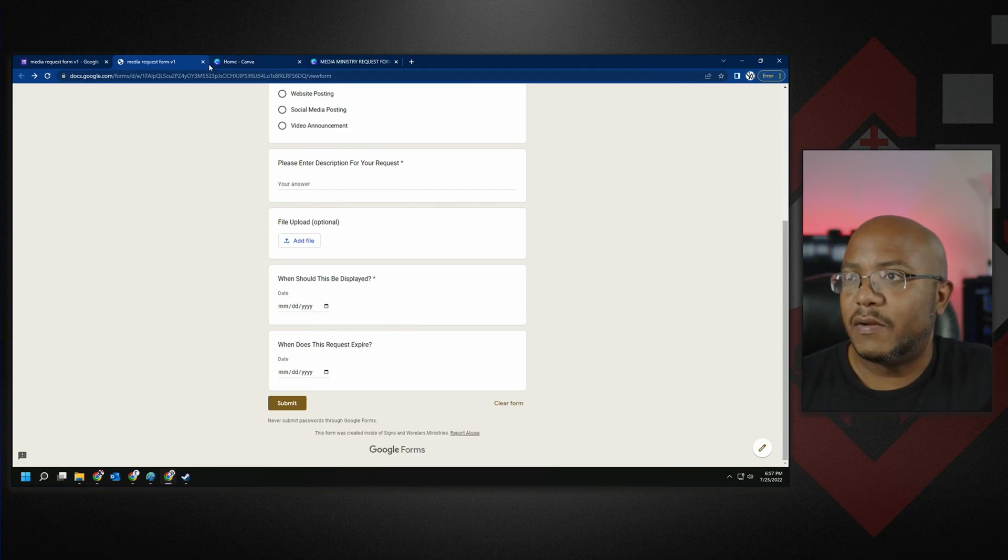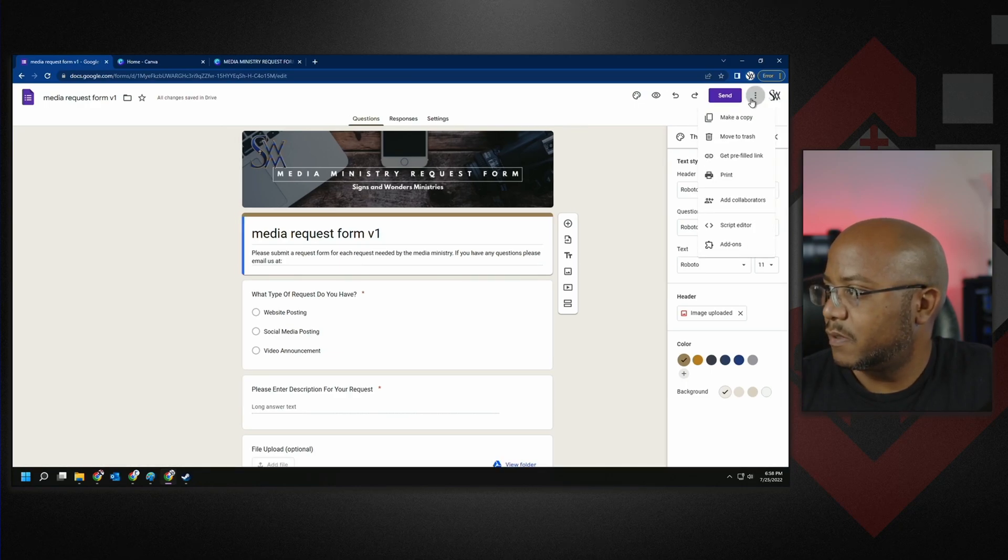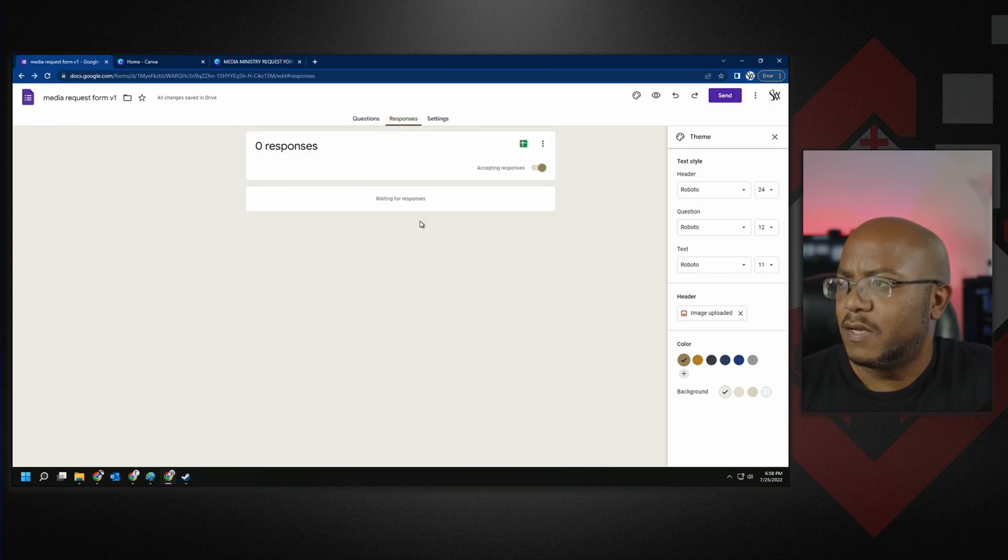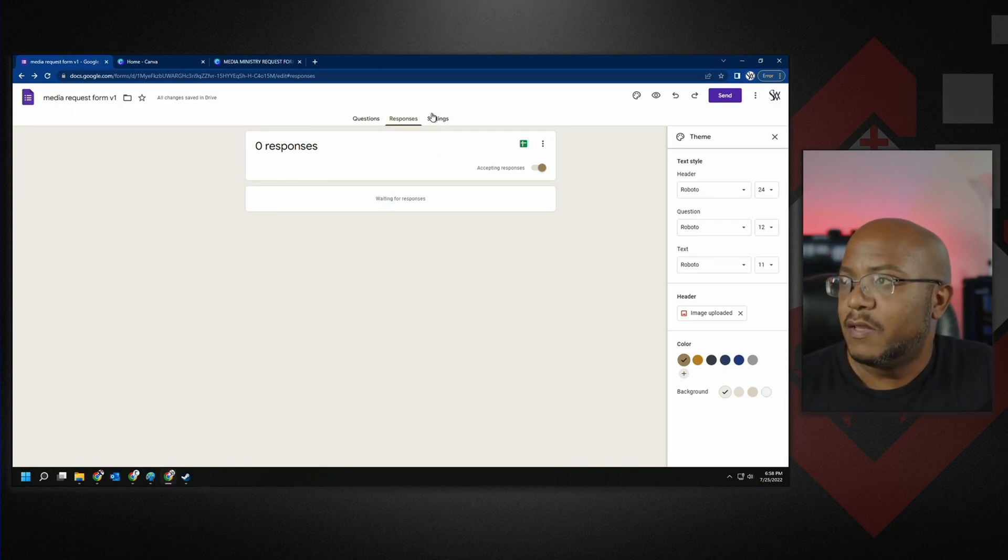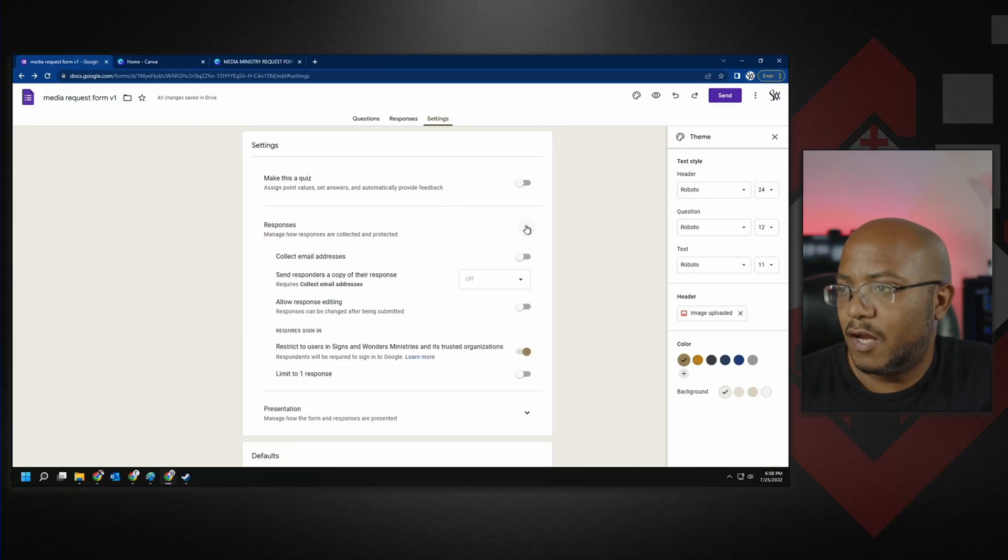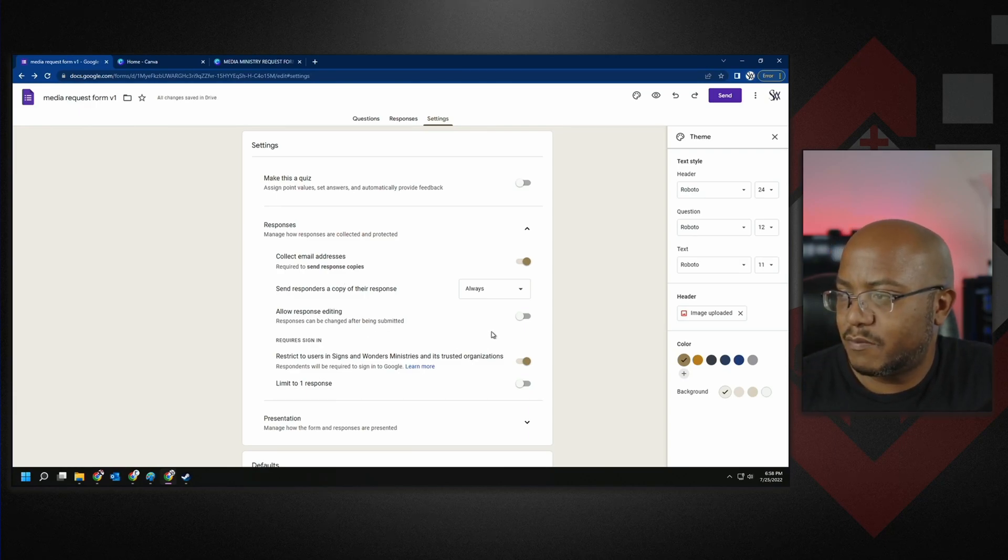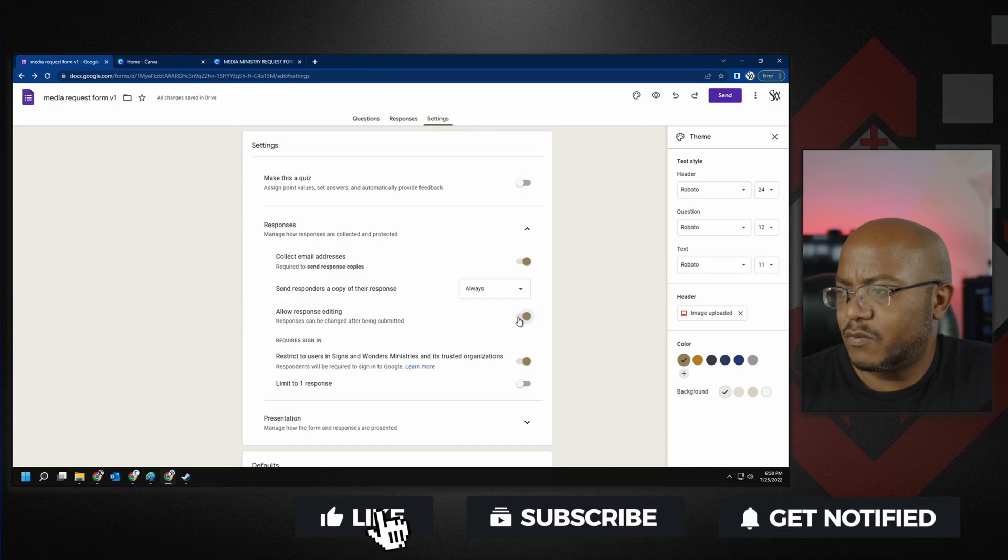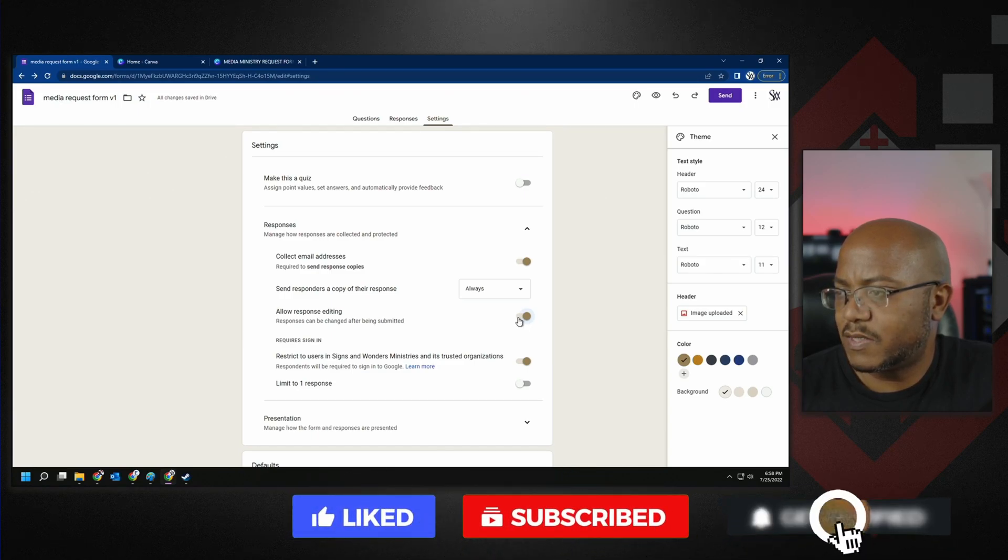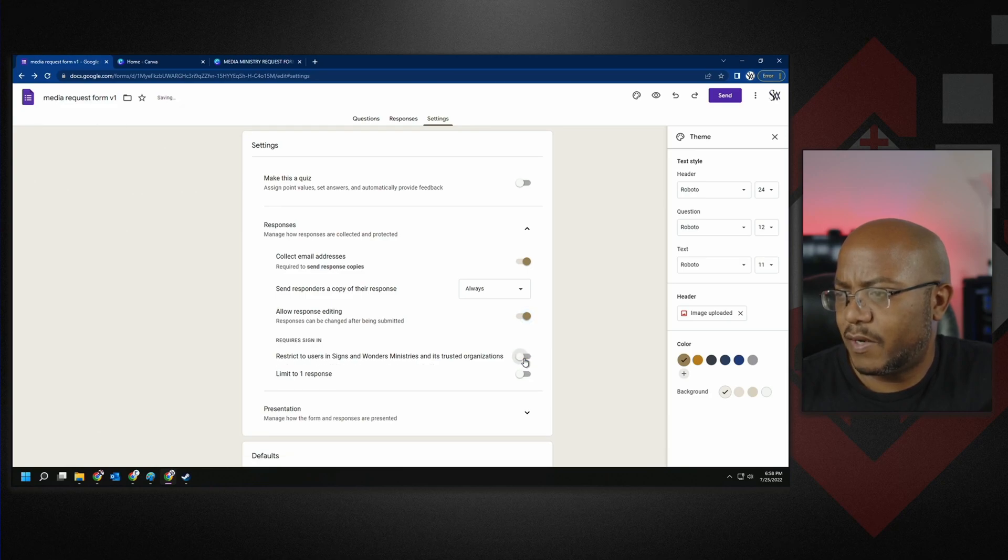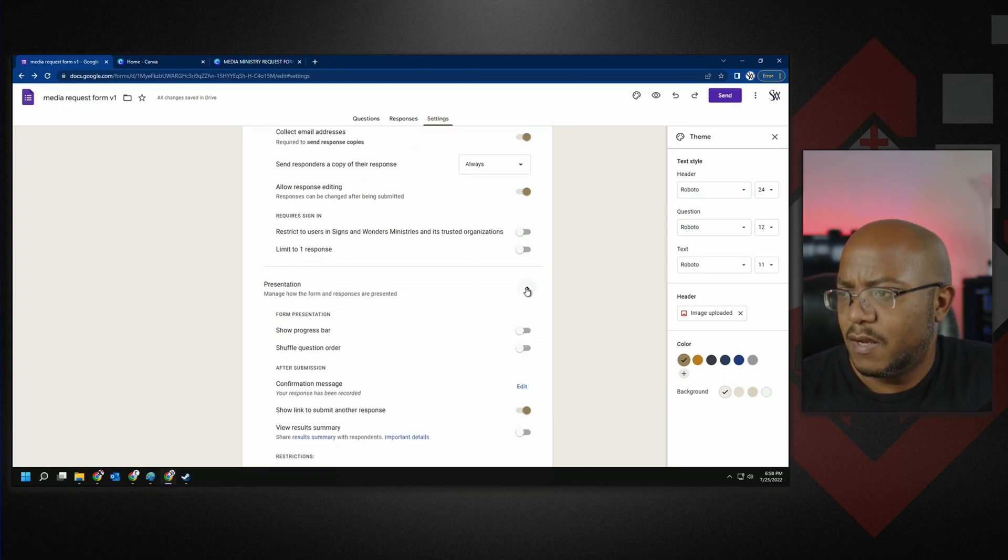Now let's come on back here. And what we want to do is embed this. Well actually, let's come back. We go to responses. This is where we can see the results. It's going to put it inside of a spreadsheet so we can see how everything is going. Then we also have settings. Make this a quiz? No. Manage how responses are collected and protected. Collect email addresses? Yeah. Send responders a copy of the response? I would say always so that they see it. Allow response editing. Responses can be changed after submitting. I would say yes, so that way we're not doing extra stuff. Restrict the user to Signs and Wonders Ministries and its trusted organization. Respondents will be required to sign in to this. I want to say no for that for right now. Manage how this form responds and presents. Let's see what that does. Show a progress bar? Nah. Shuffle question order? No.